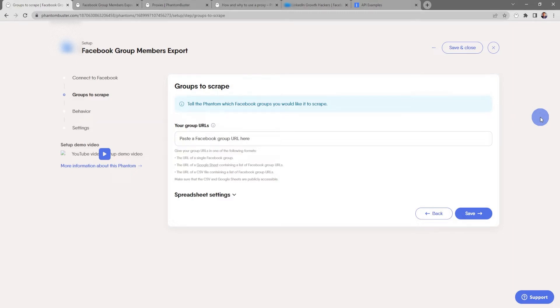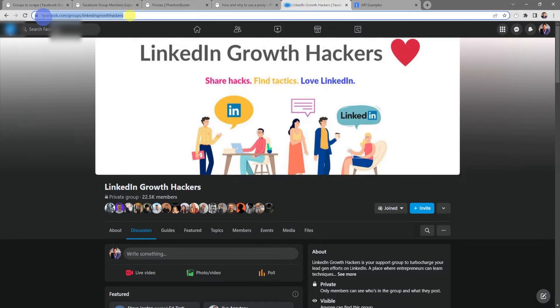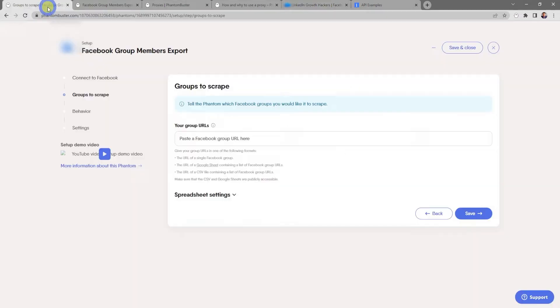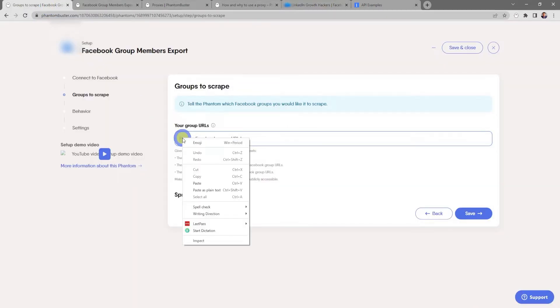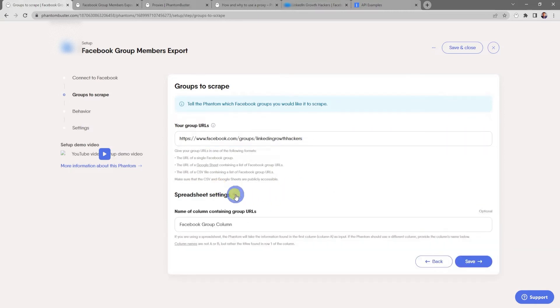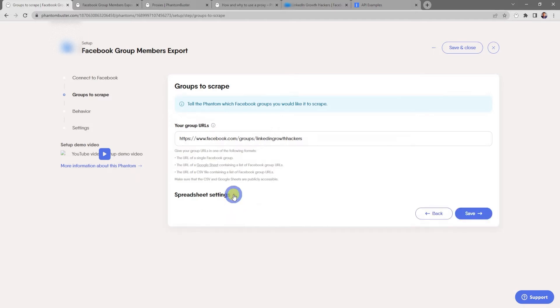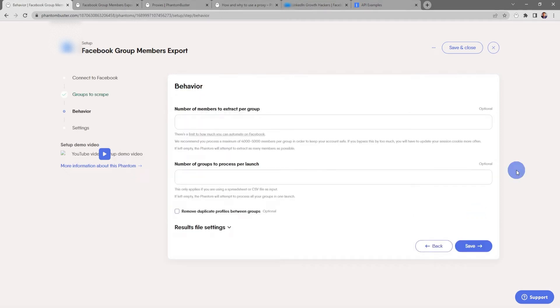You just need to make sure that the CSV or Google Sheets are publicly accessible. So I've already gone up to Facebook and I'm going to use the LinkedIn Growth Hackers Facebook group. I'm going to go to the URL and select all, right-click and choose Copy, and then head back over to my phantom. In the input section I'll right-click and choose Paste. There's also several spreadsheet settings so that if you're using a spreadsheet with multiple columns, you can tell the phantom which column heading contains your Facebook group URLs. But since I'm using a single Facebook group I'll close this and click on Save.